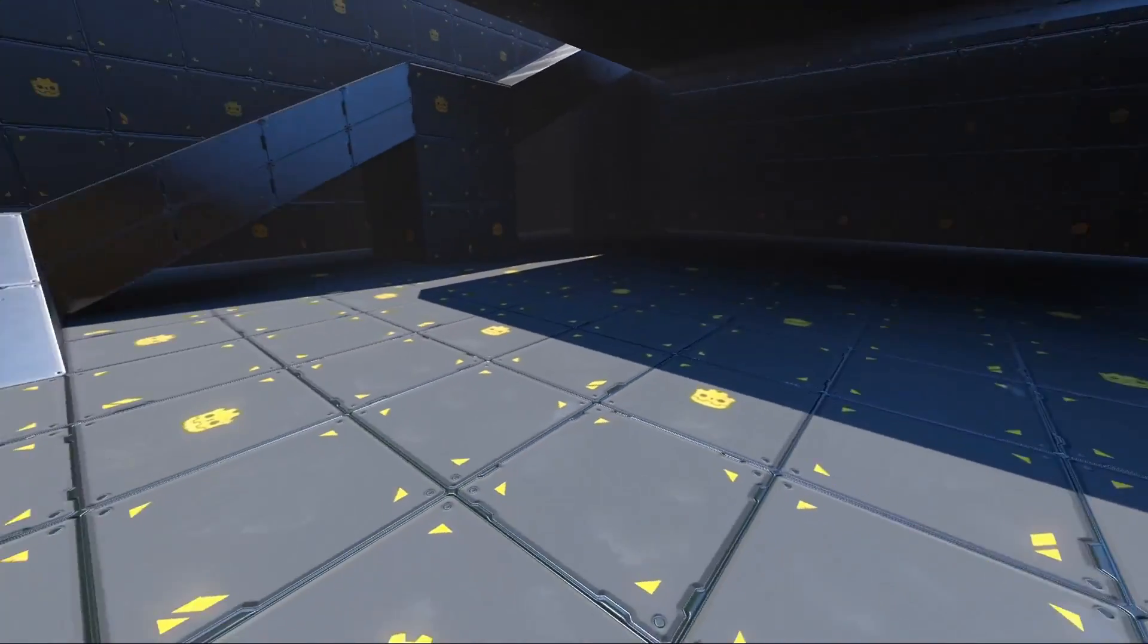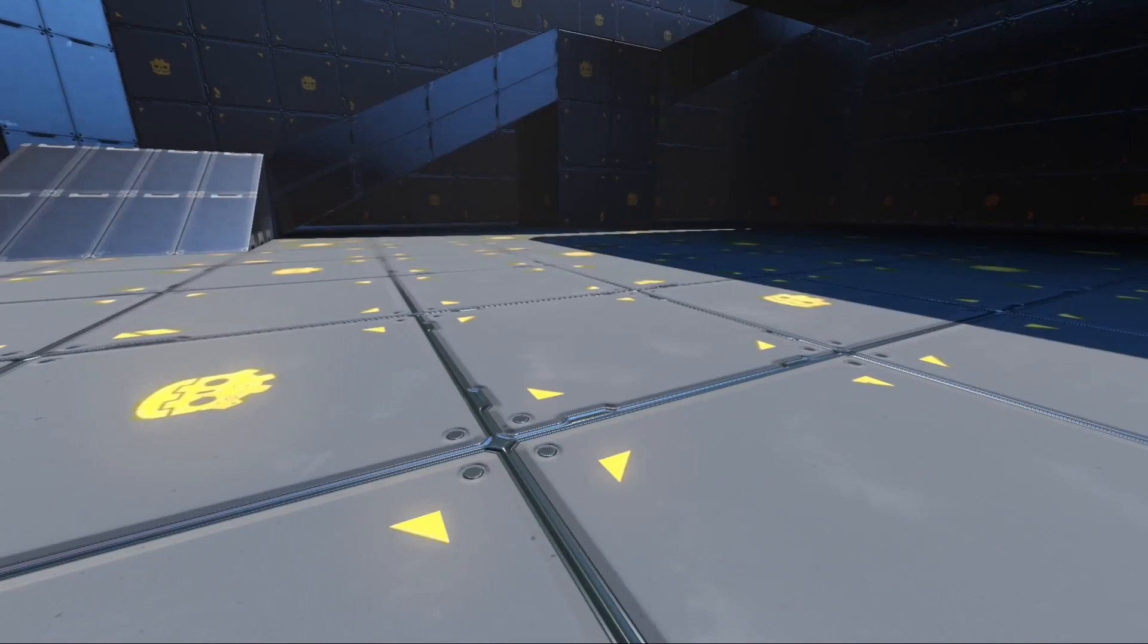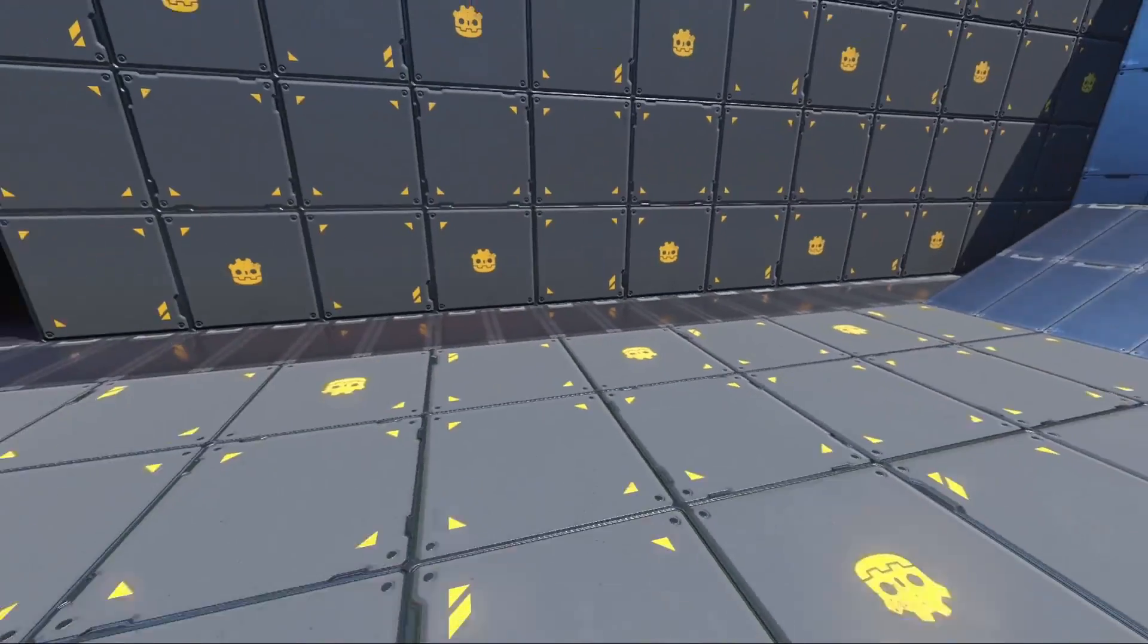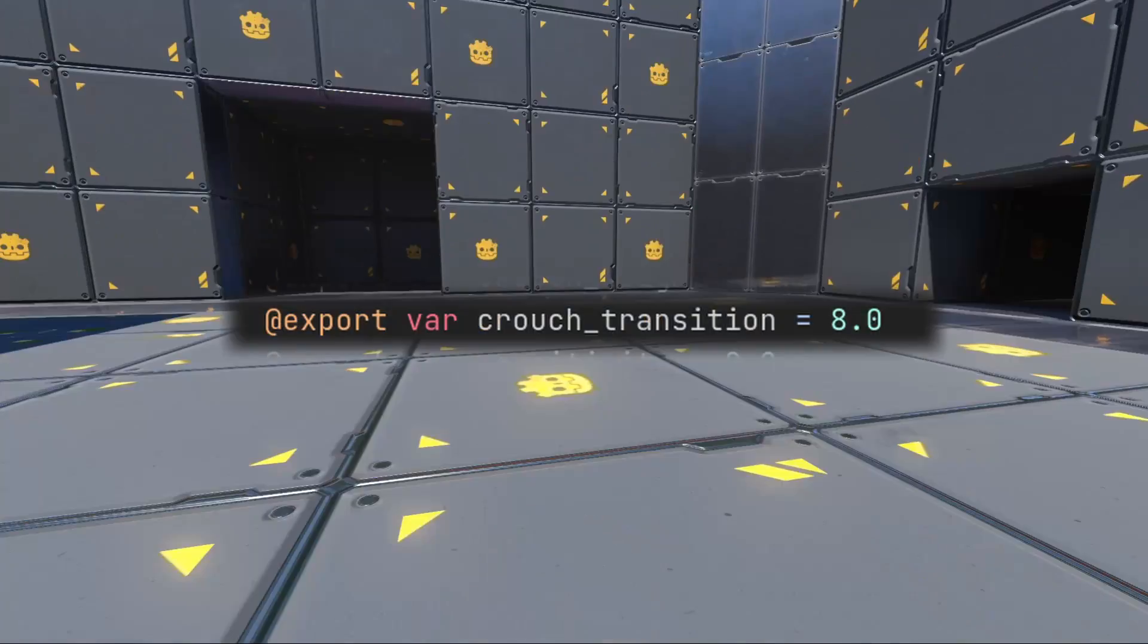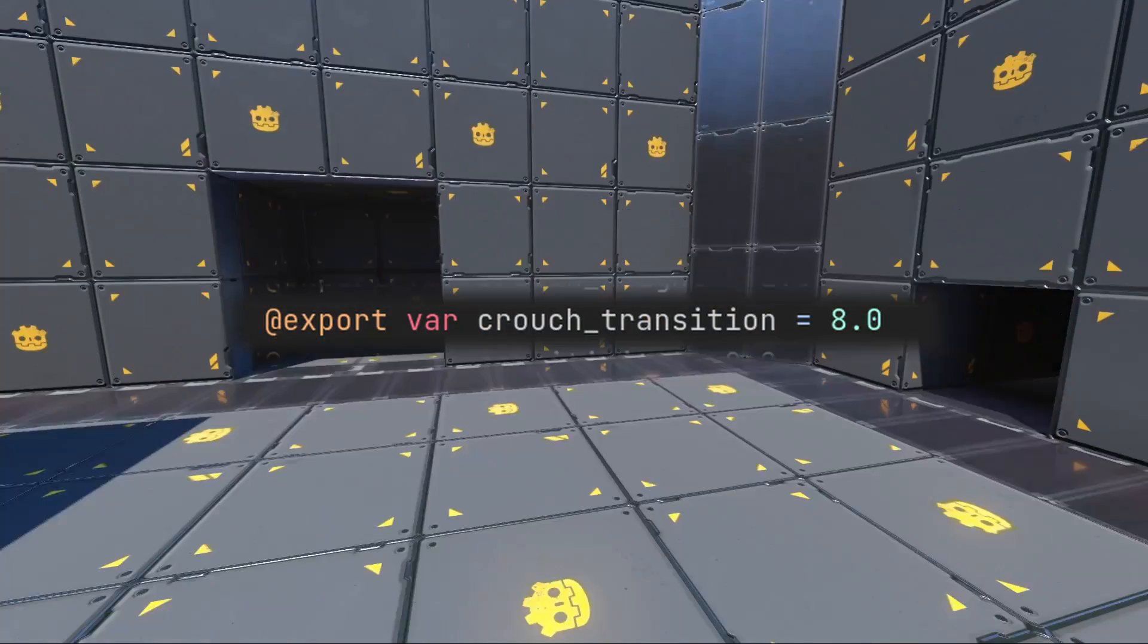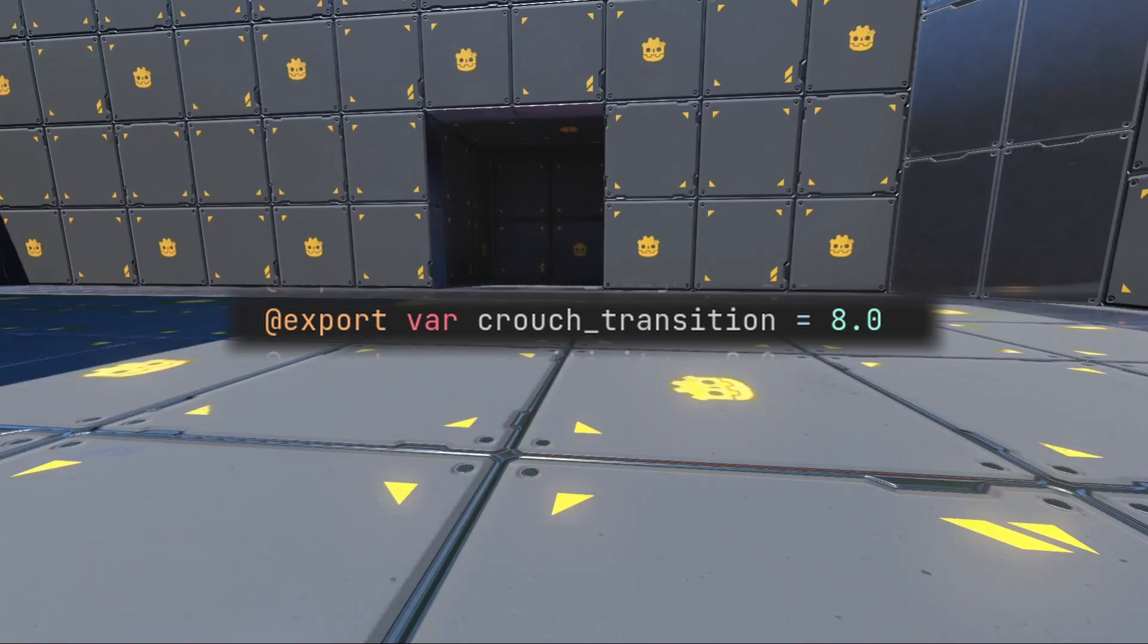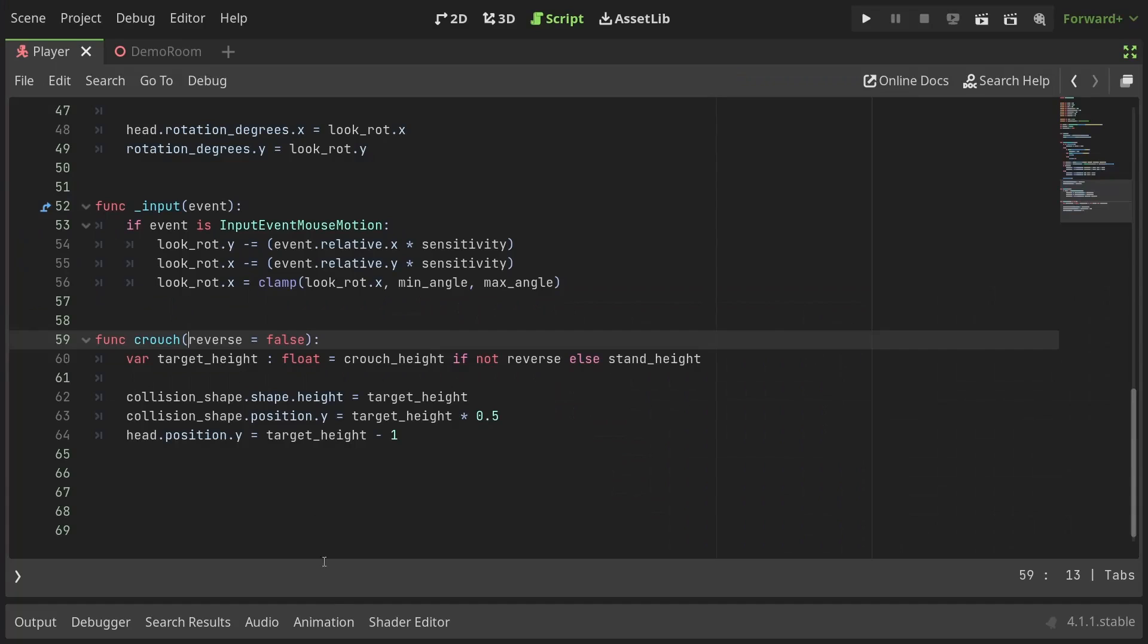Running the game now, the player crouches, sure. But there's no game juice. Remember that crouch transition value we defined earlier? Let's use that. Back in the crouch function,